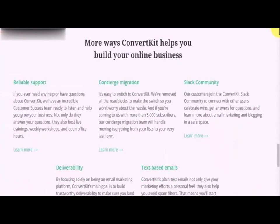Now that you've seen the best the market has to offer, make sure to pick the one that best suits your business goals as well as your personal needs. Next up, we will be showing you how a marketing email is structured, so make sure to tune in.